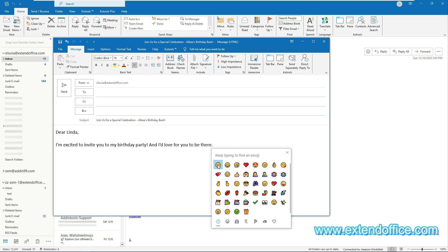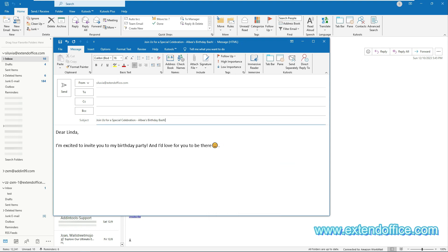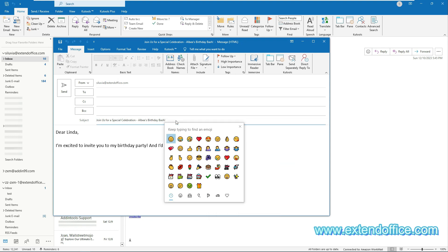Then select a smiley face or other emojis to insert it to the email. With this method, you can insert smiley face emojis to both the email body and the email subject.